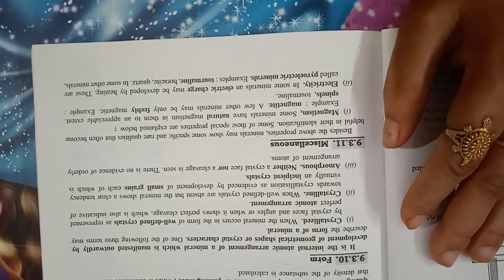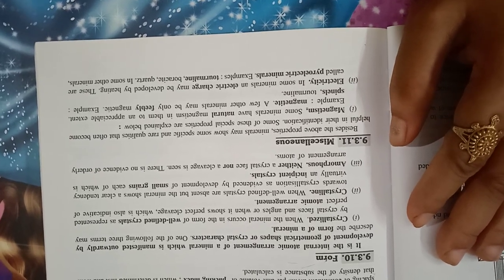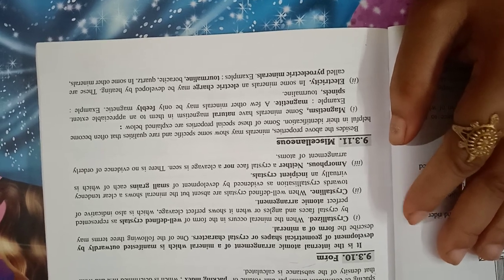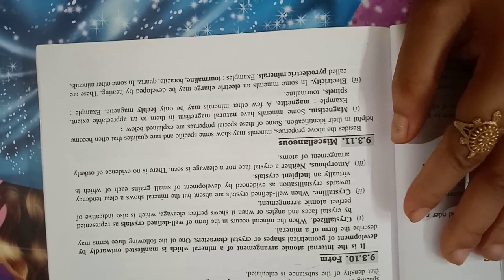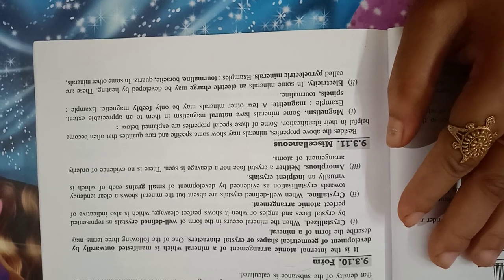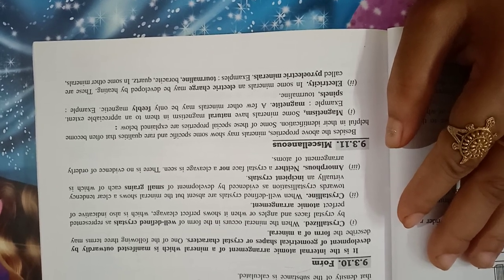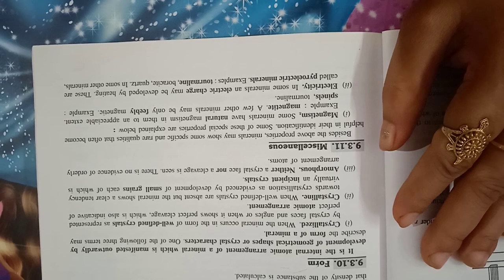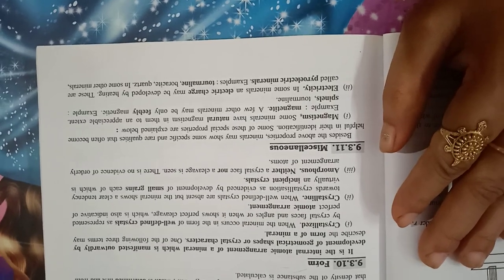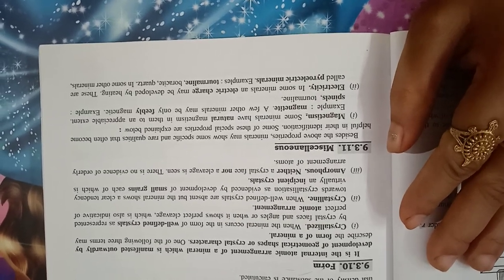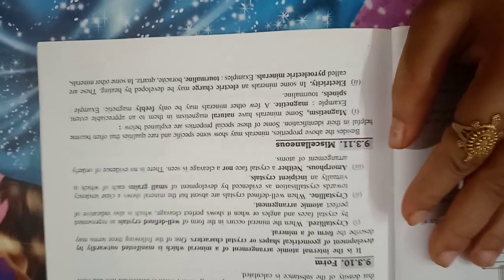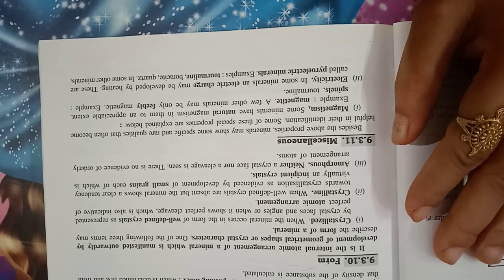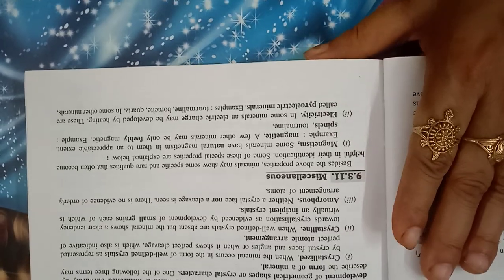Crystalline when well-defined crystals are absent but the minerals show a clear tendency towards crystallization as evidenced by development of small grains each of which is virtually an incident crystal. Amorphous: neither crystal face nor cleavage is seen. There is no evidence of orderly arrangement of atoms.